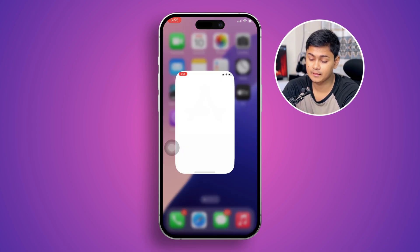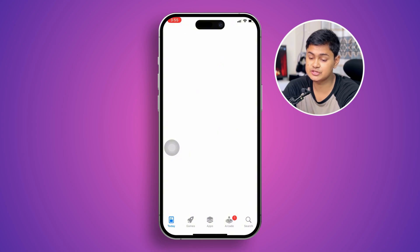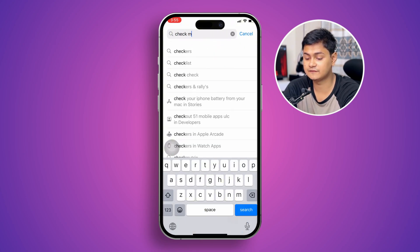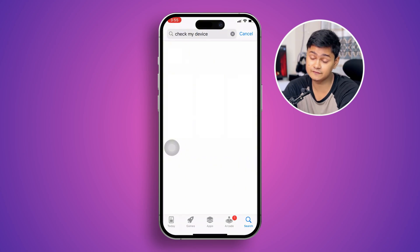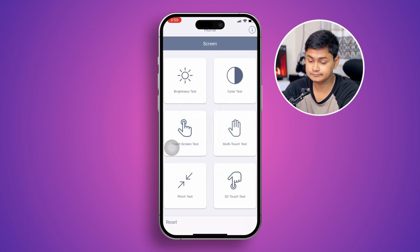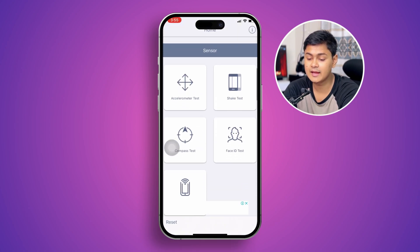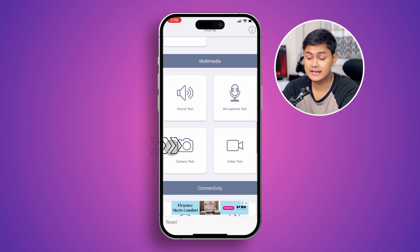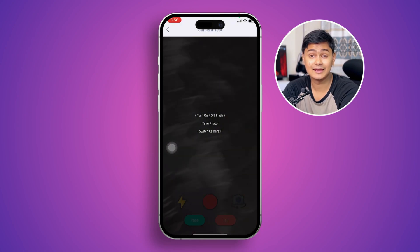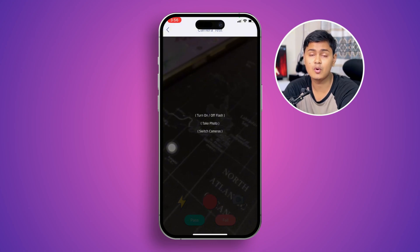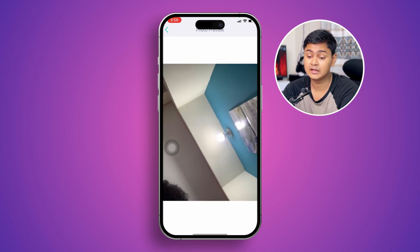Next, go to the App Store, tap Search, and type 'Check My Device.' Find and open this application — I found it useful even though I'm not promoting it. Scroll down and find the camera option, then select it. If your camera opens directly from this application, that means there are no hardware problems.